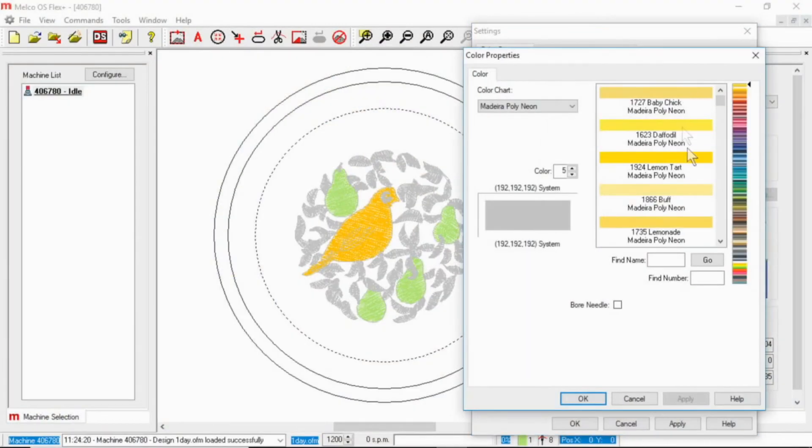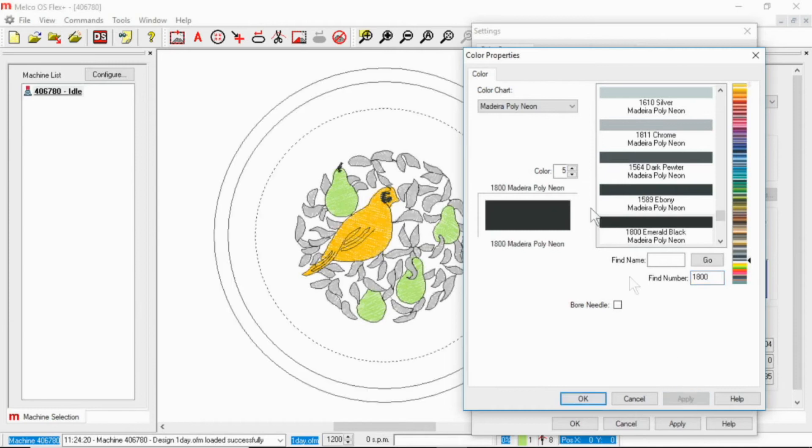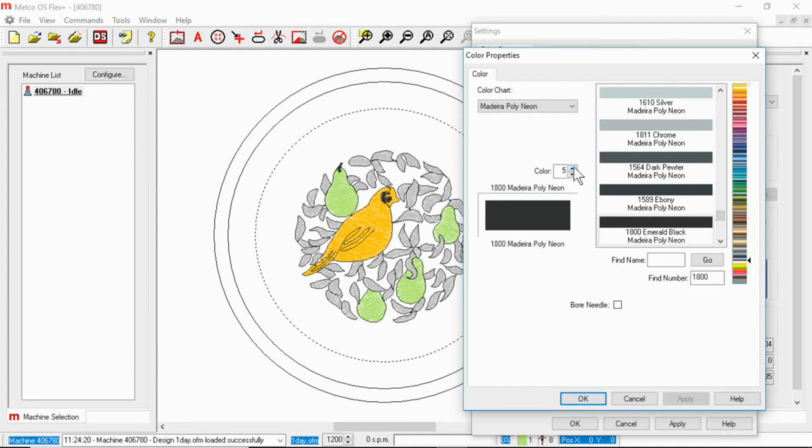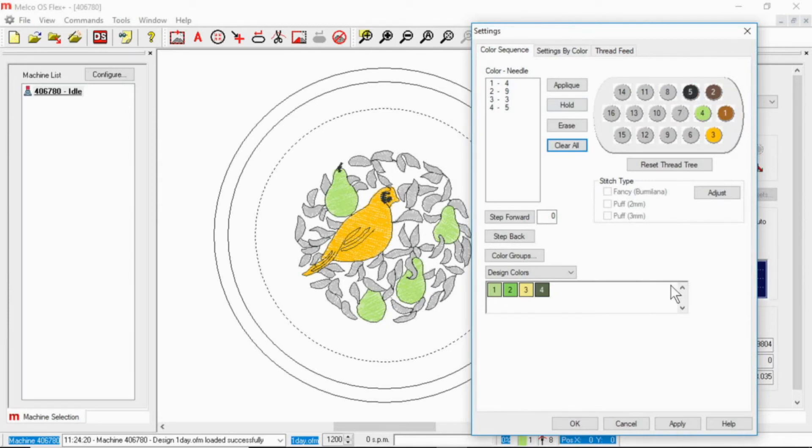So I can continue on. This is 1800. And so because we were using that, you saw that as soon as I changed that cone of thread, it changed the color that everything was being outlined, because we are using needle five, which I just changed to black, for those outlines.